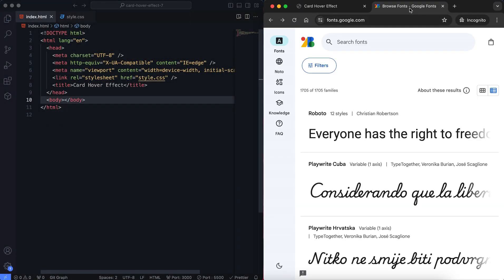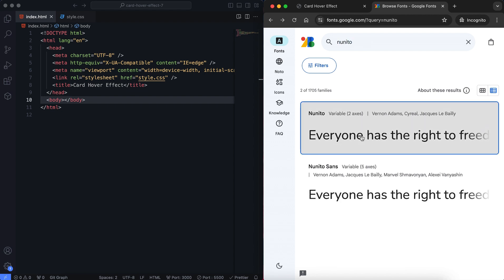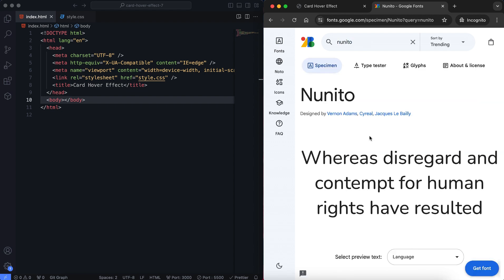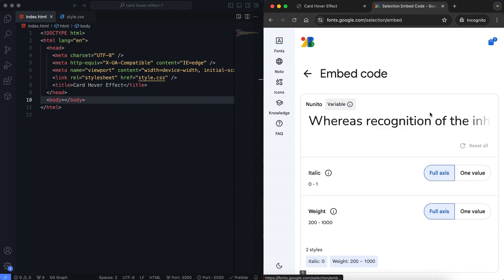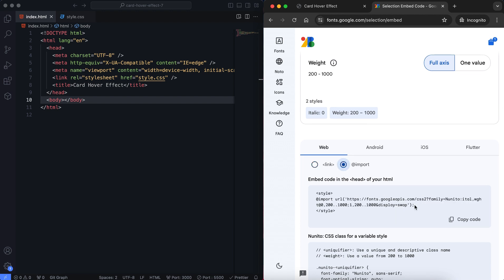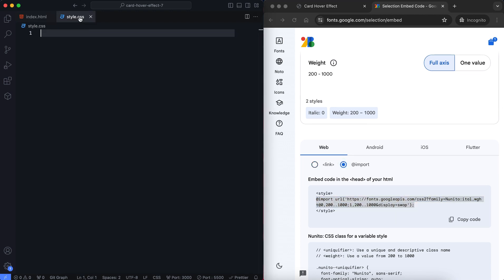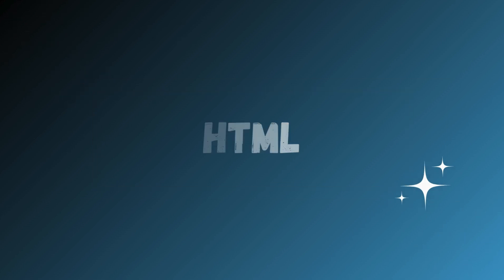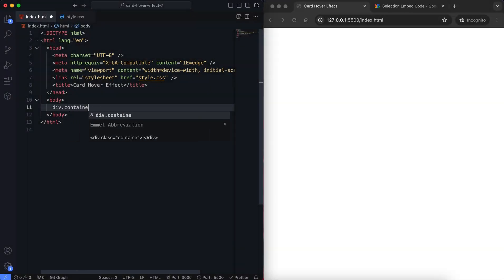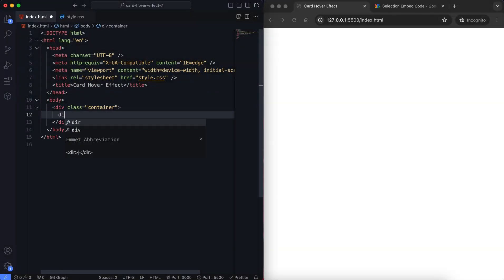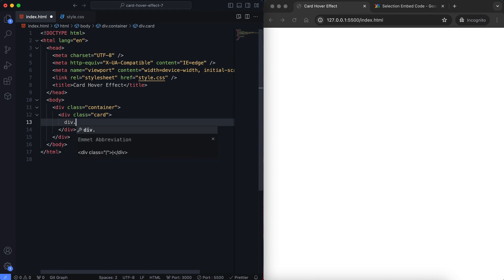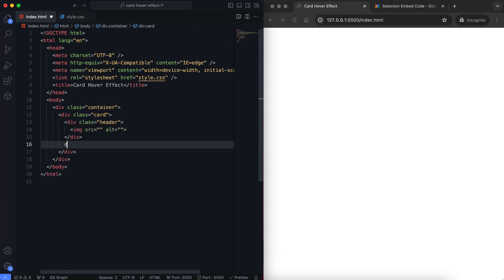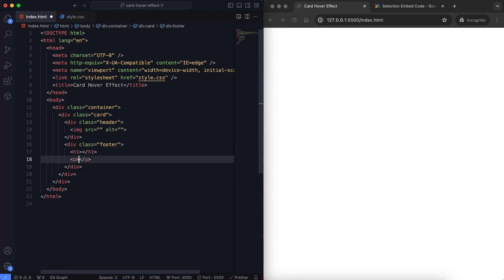First, I add the Google Font source to our CSS file. Now let's look at the HTML. We have a simple structure with a container that holds three cards. Each card has two main parts: the header and the footer.